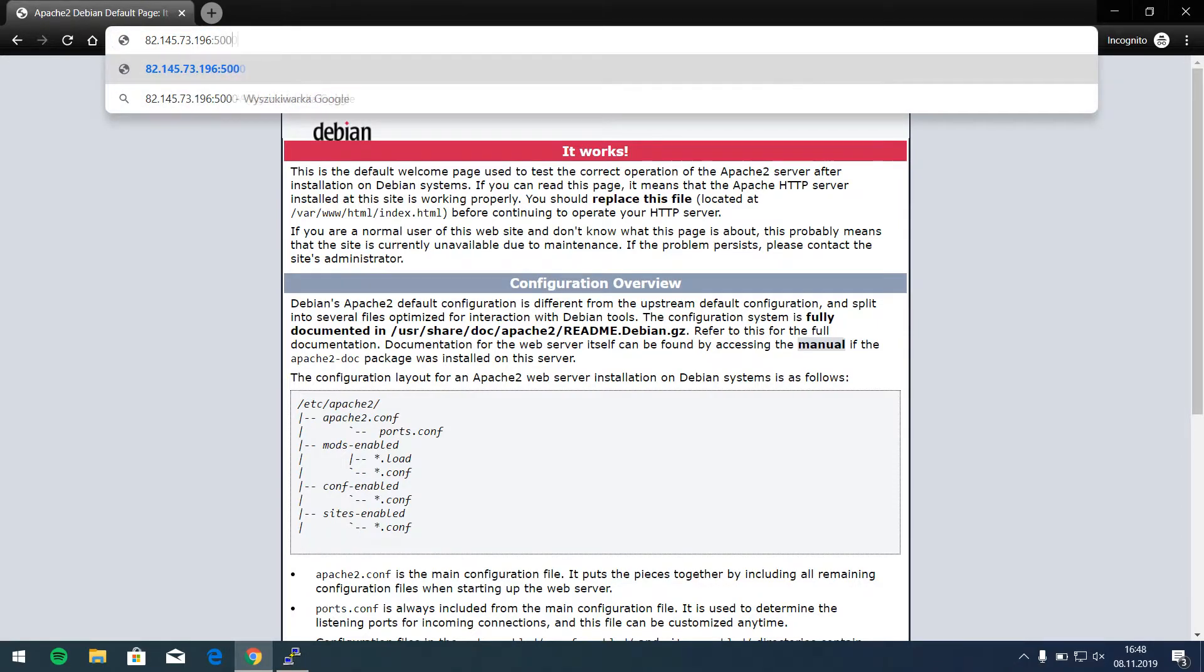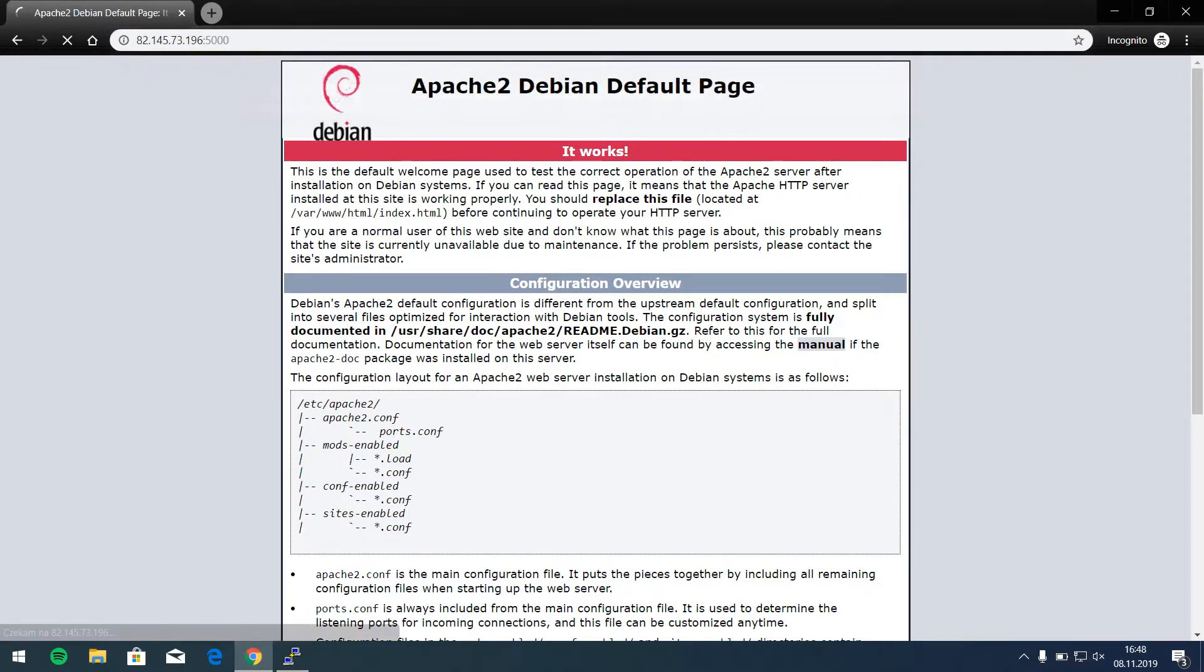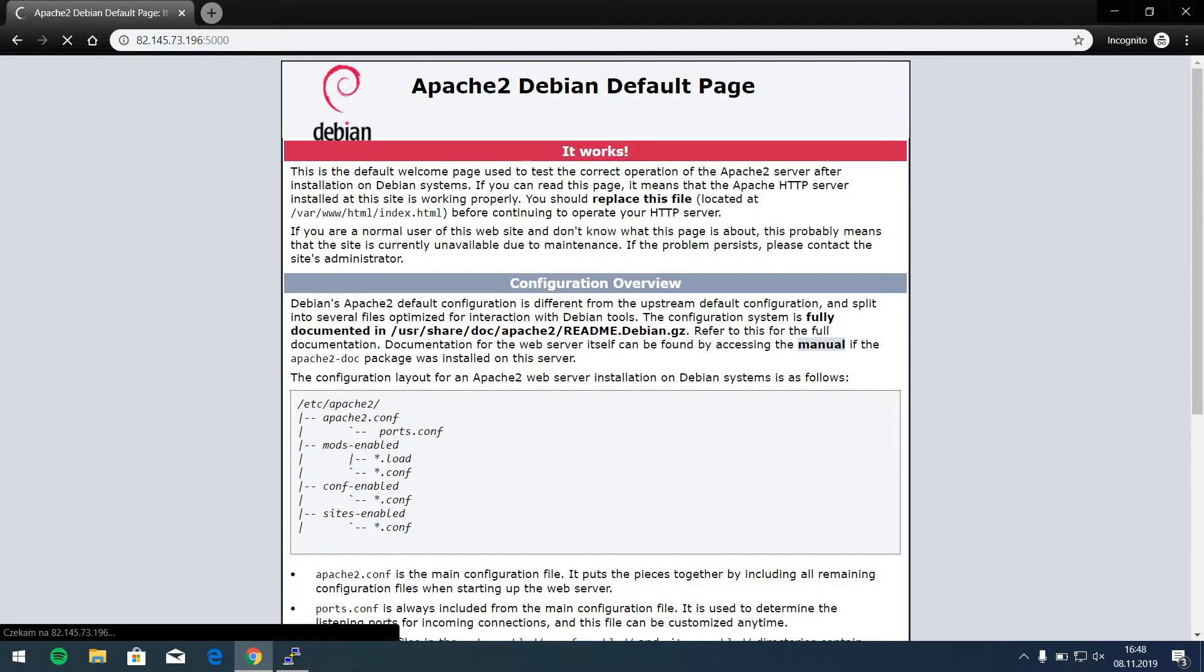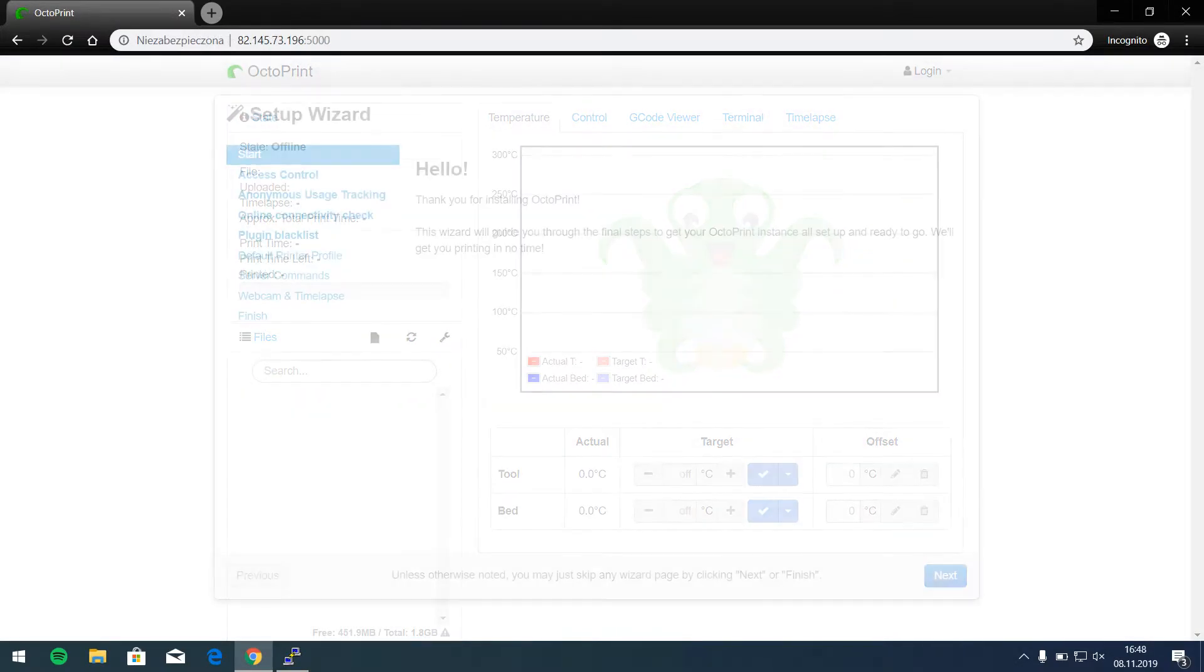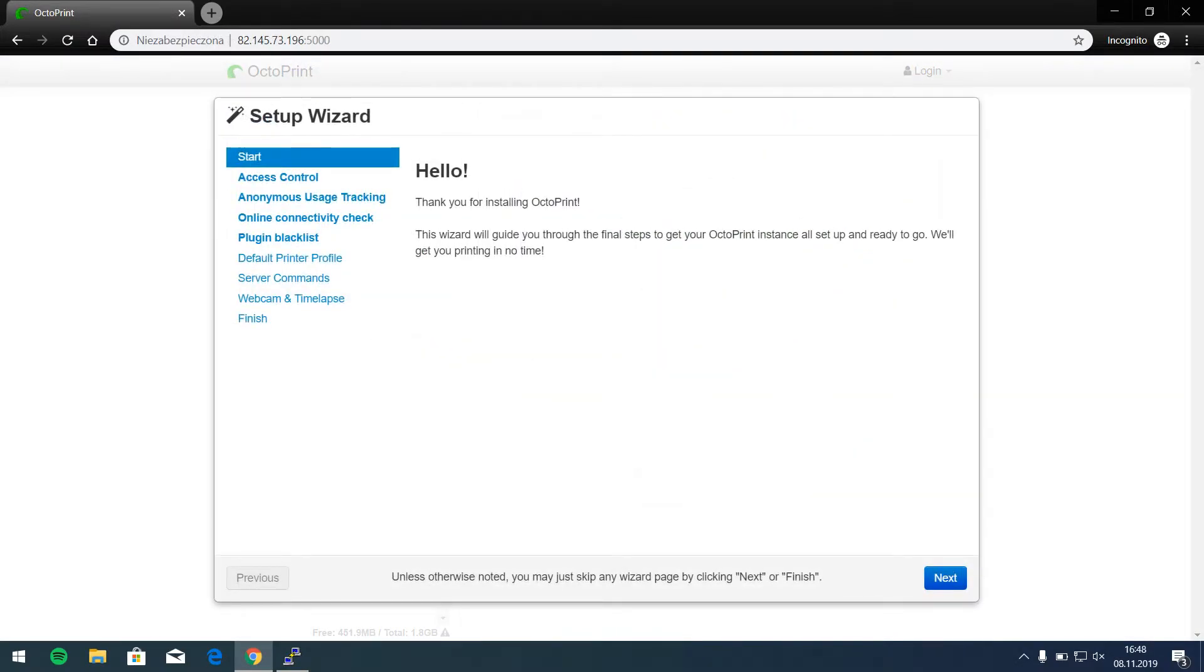And let's try add port 5000. So we can use the Octoprint software. It needs time. Oh, and yes.